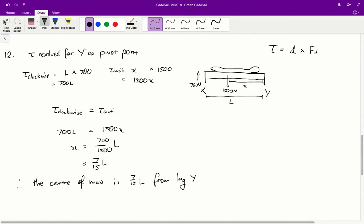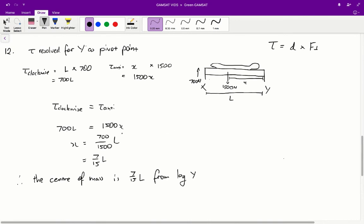For the anti-clockwise torque, we're trying to find the distance X from leg Y. The perpendicular force is the total weight of the patient, bed and bedding — 1500 newtons as found in question 10 — so the anti-clockwise torque is 1500X. Since the system is in equilibrium and nothing is moving, clockwise torque equals anti-clockwise torque: 700L equals 1500X. Therefore X equals 700/1500 times L, which simplifies to 7/15 L from leg Y. A is the correct answer for question 12.